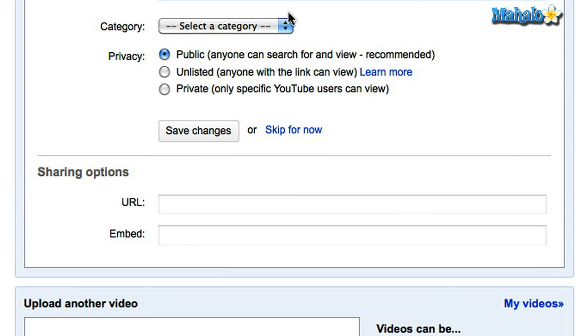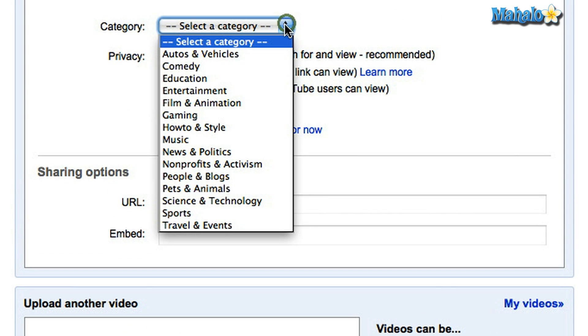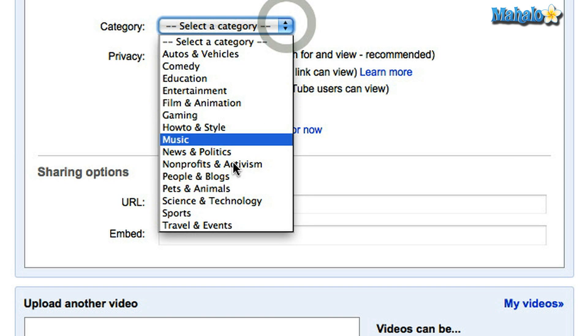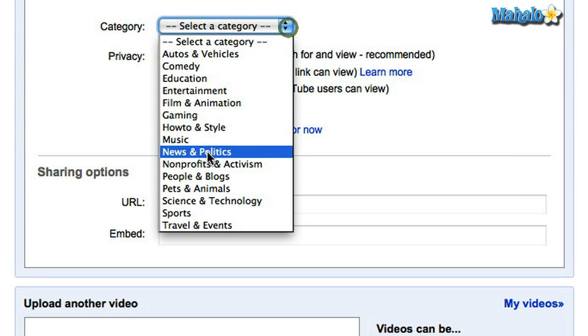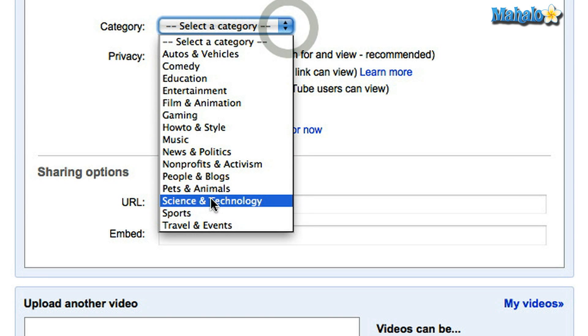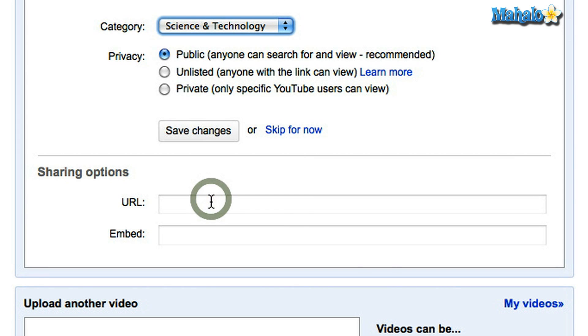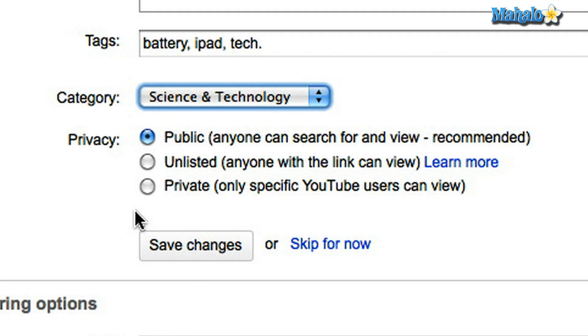You can also select a category. I'm going to put science and technology because my video is very tech related. Now here is an important thing that you want to go through when you're uploading a video — the privacy.